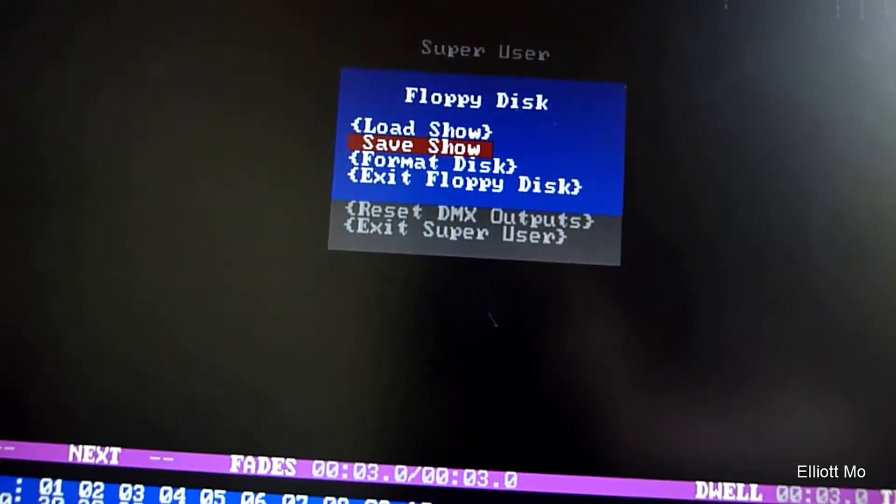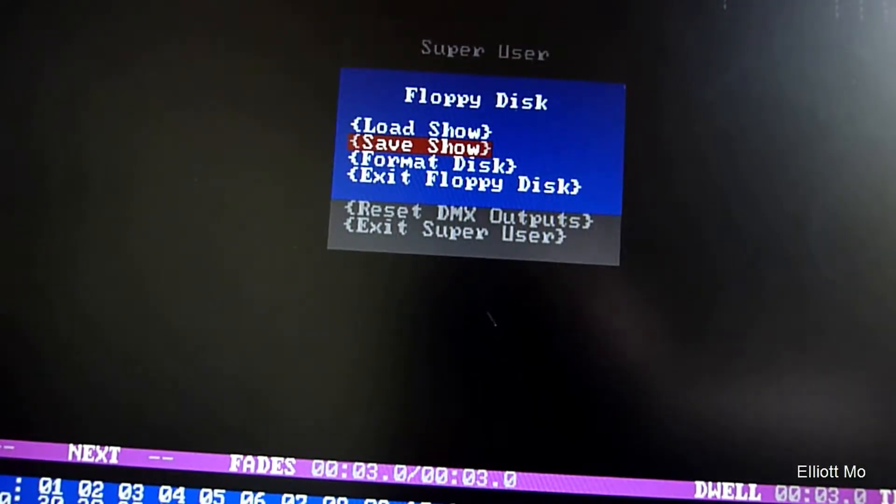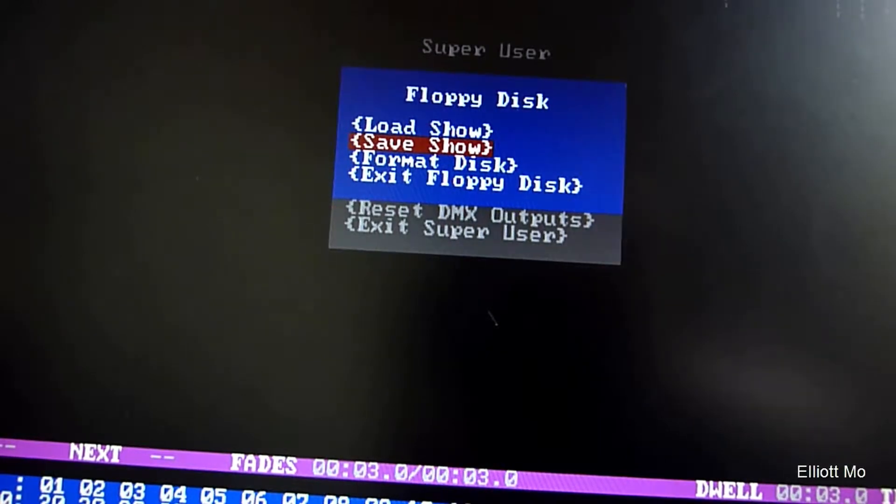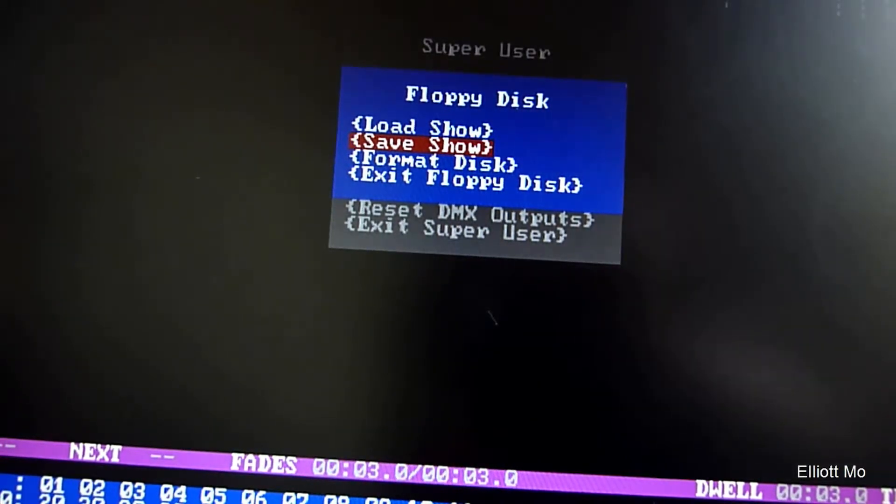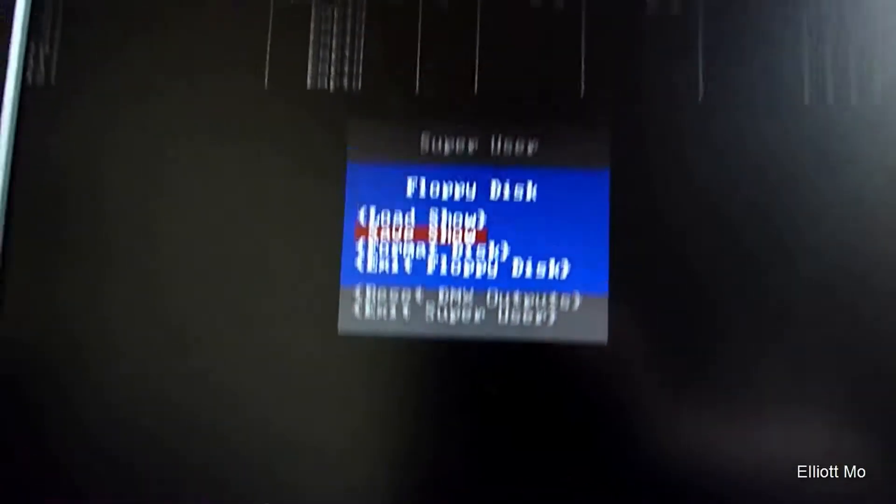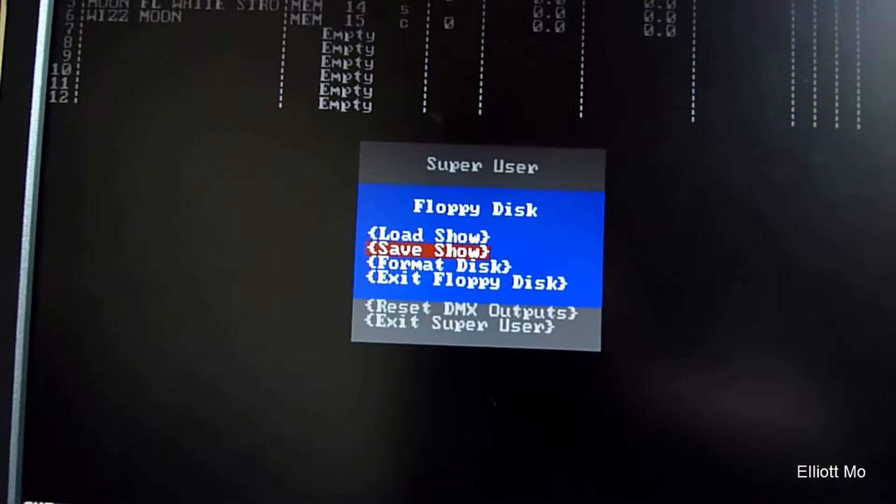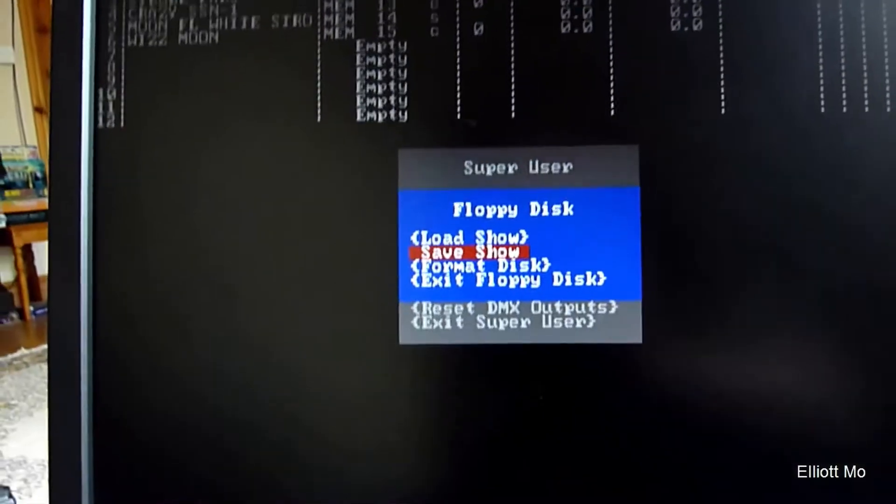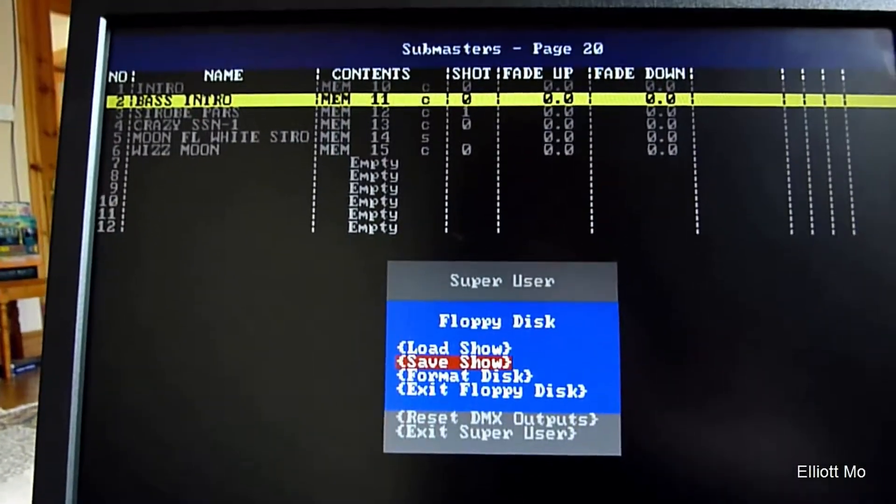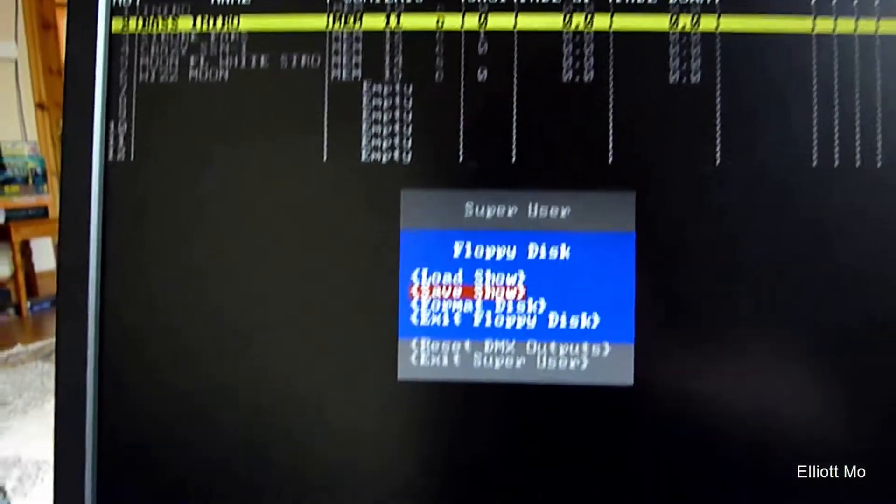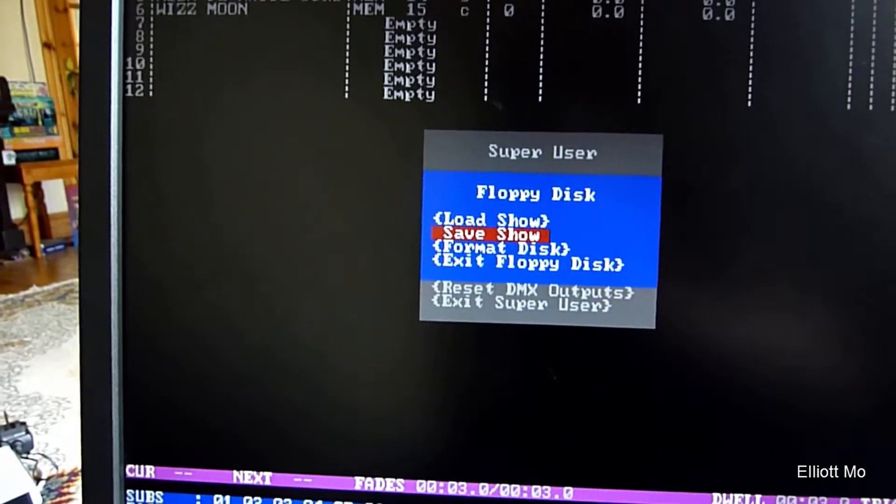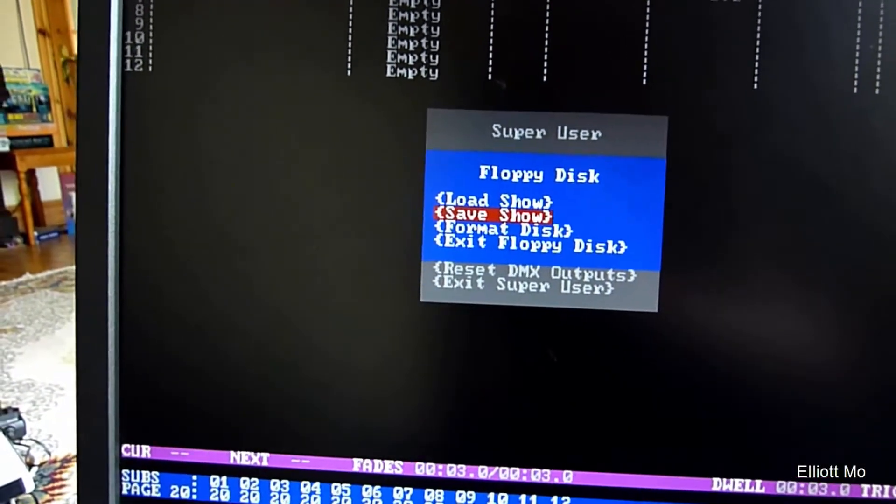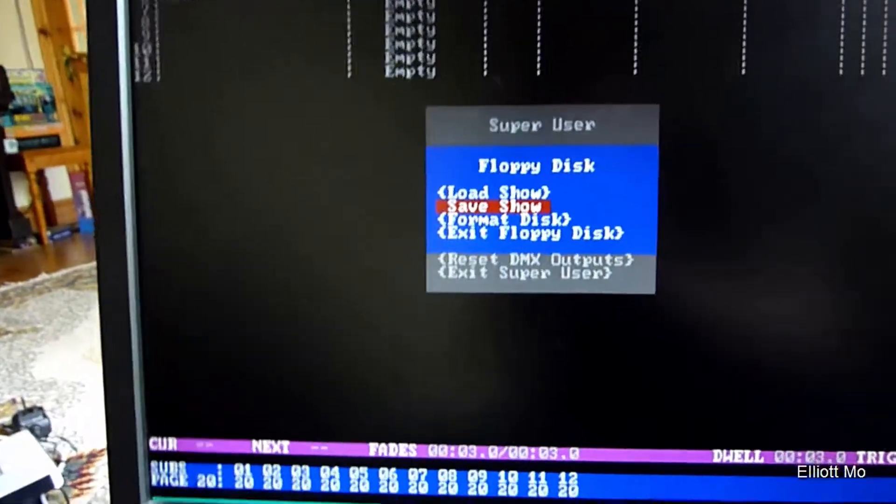Now what we can do as well is format the floppy disk, so that clears off all of the data on it. You probably want to think twice about it before doing that. At the moment I don't see a way to delete certain shows. You can only format the whole floppy disk, which is a bit difficult if you only want to delete one show.